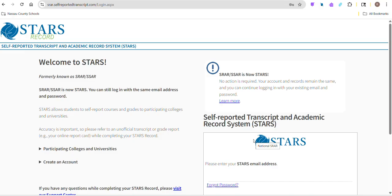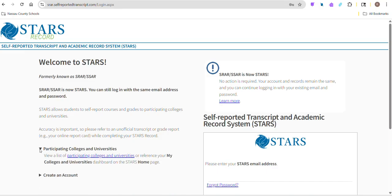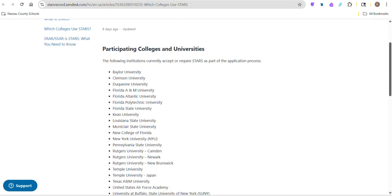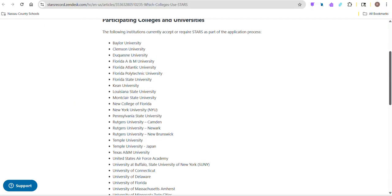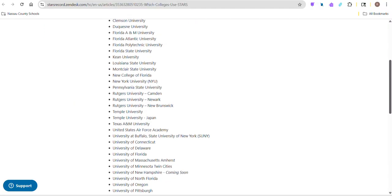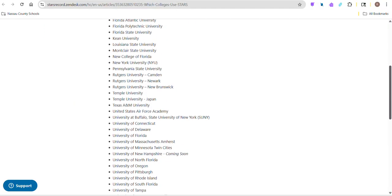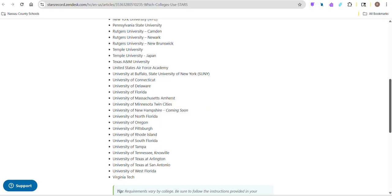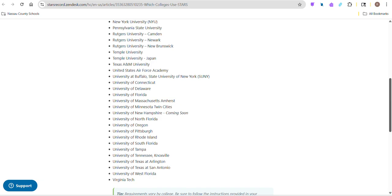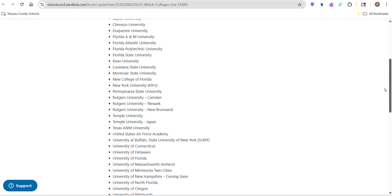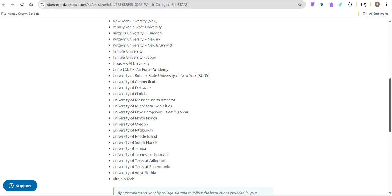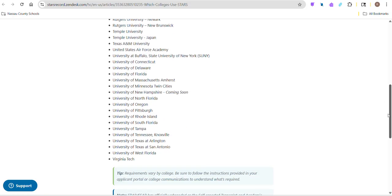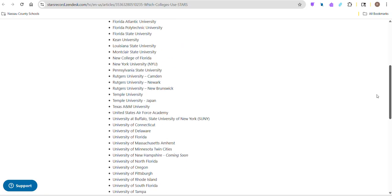STARS is not required or used by every school or university, but it is used by Florida and Florida State, as well as a couple of other schools. Clemson, FAM, FAU, Florida Polytechnic - not even all the Florida schools. South Florida and UNF are on there. Most of our students applying to these schools are using STARS.